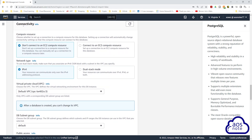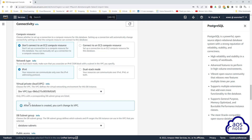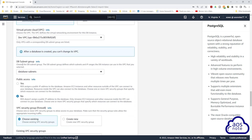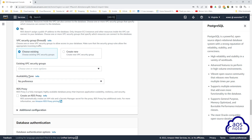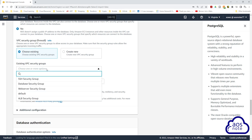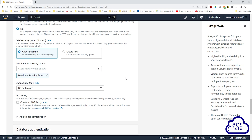Under connectivity, for your VPC select the dropdown and select your dev VPC. Then scroll down. Under subnet group, make sure the subnet group you created previously is selected. Under VPC security group, choose an existing security group. Remove the default security group, then click the dropdown and select the database security group. Once selected, click out.